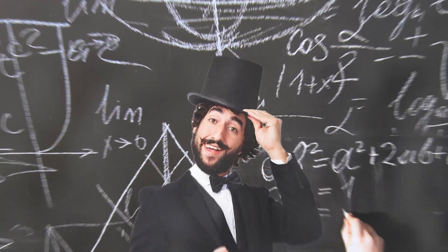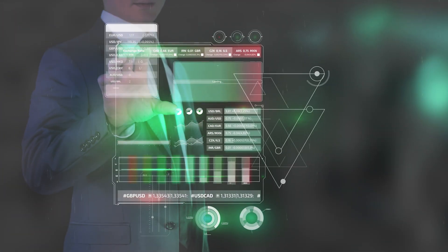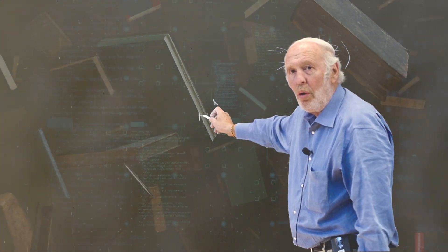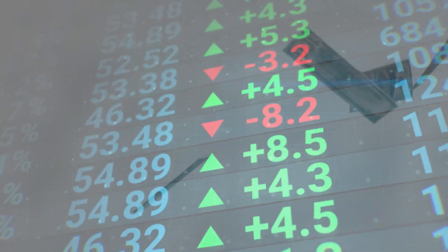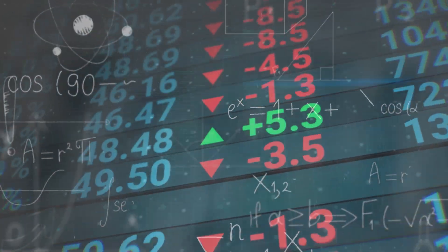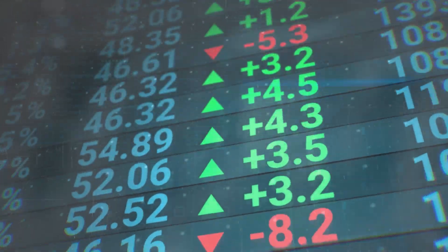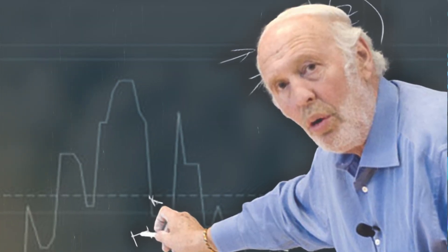Ever wonder how a math whiz beat Wall Street's best traders at their own game and became a billionaire? Well, let us introduce you to the legend himself, Jim Simons. A math professor who looks like he just stepped out of a dusty library, raking in billions, not from teaching algebra, but by mastering the financial universe.